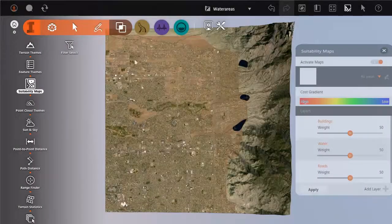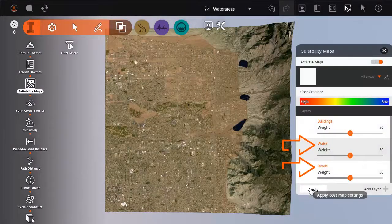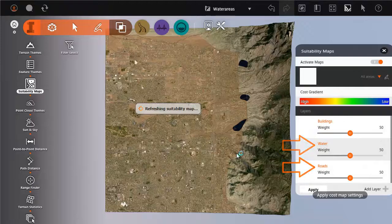Add layers to the map until you have everything you need. Here we've added roads and water areas.